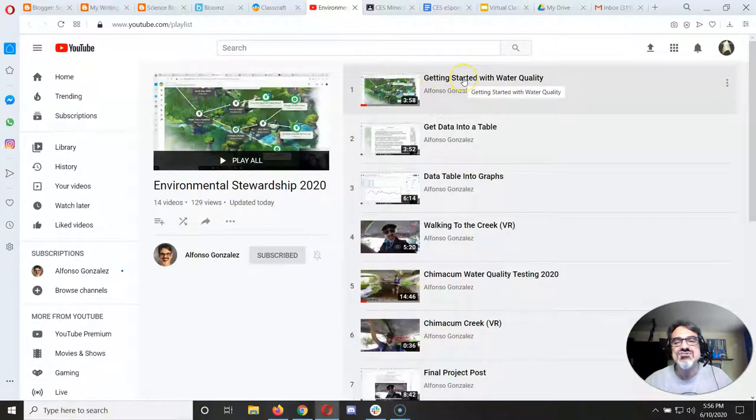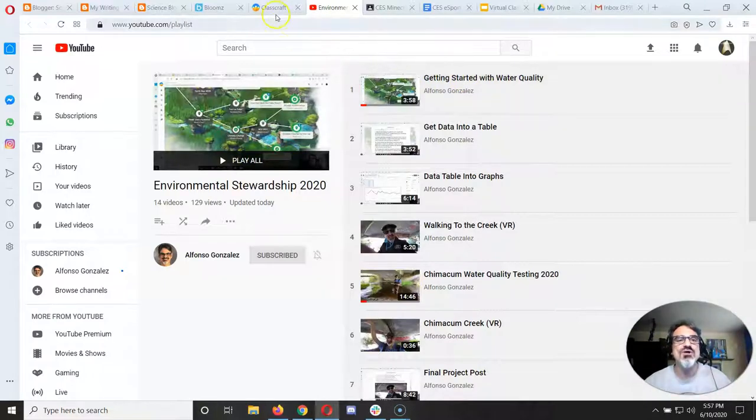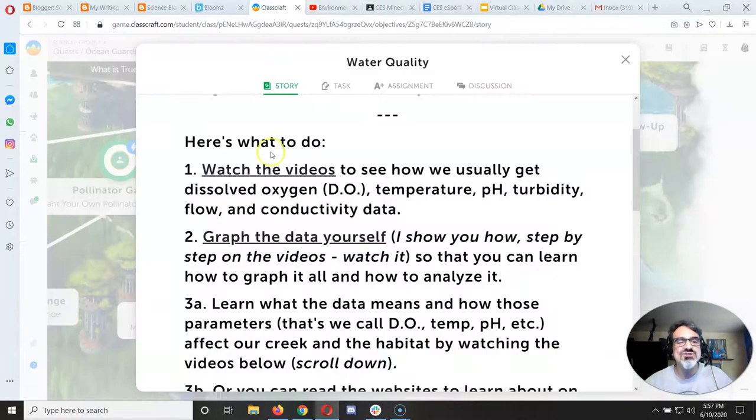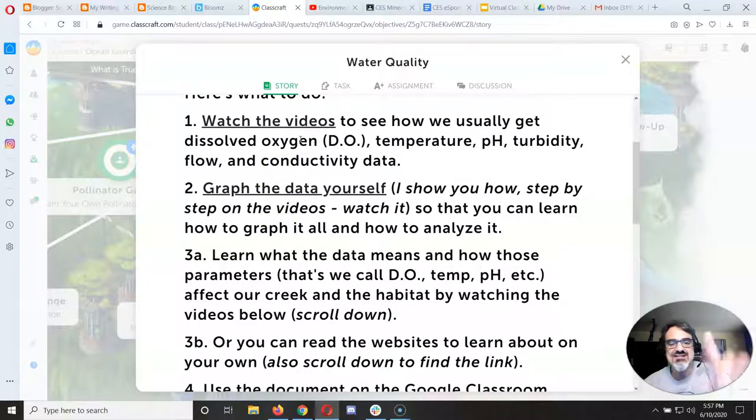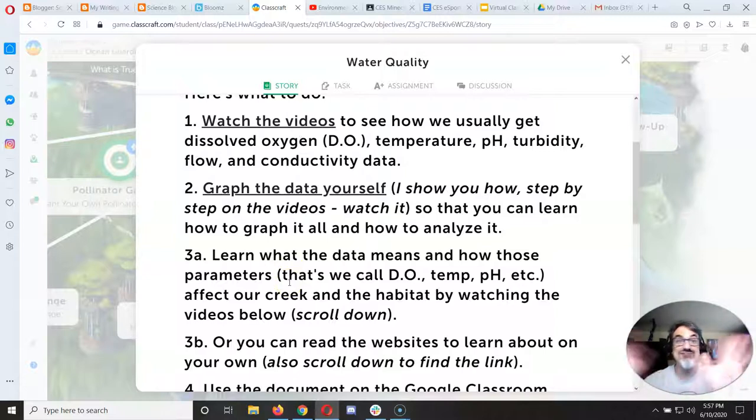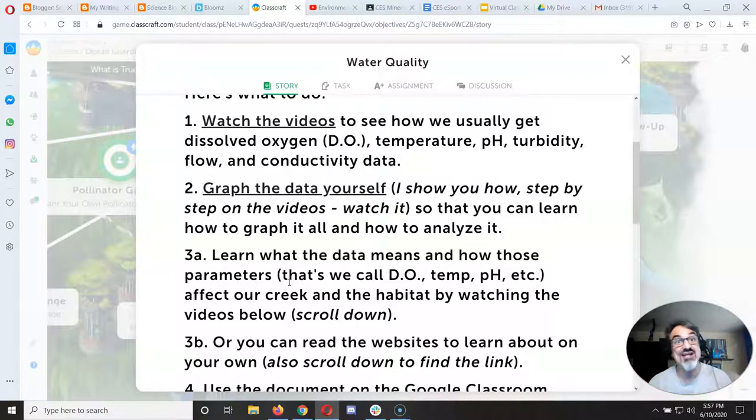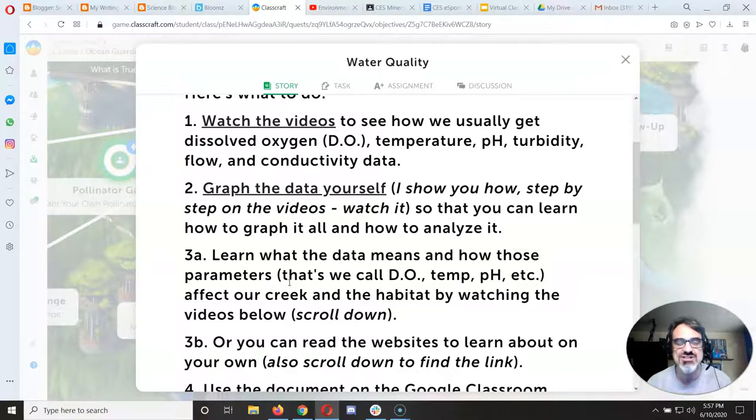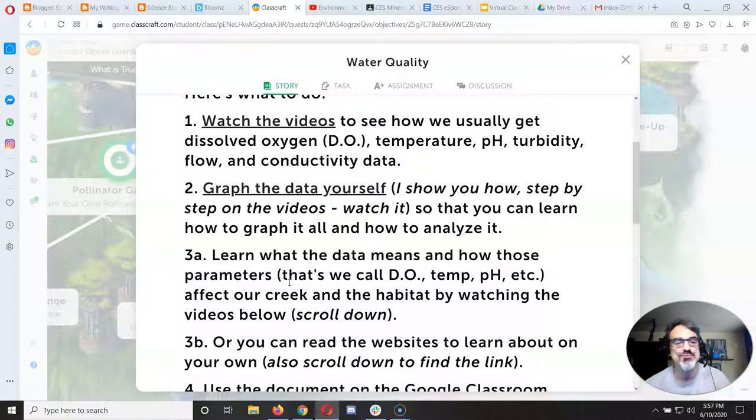You got the getting started video which will help you. But what you're going to see is that you've got graphing the data as one part, and that's number two. I've got videos that show you how to do all that and you get to practice and you're going to love spreadsheets and making graphs that way. It's so cool. It does a lot of the work for you.